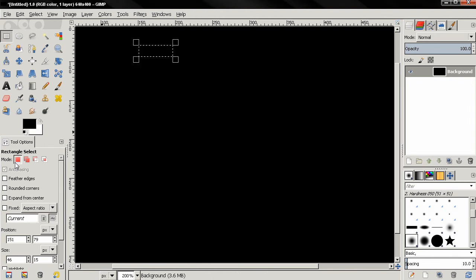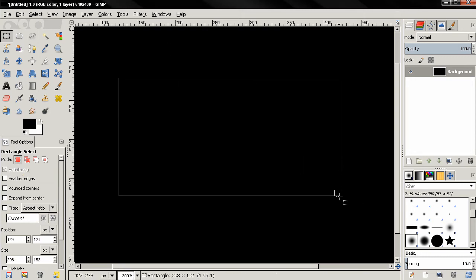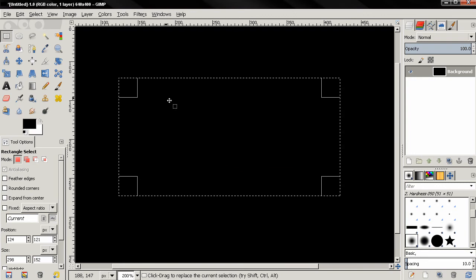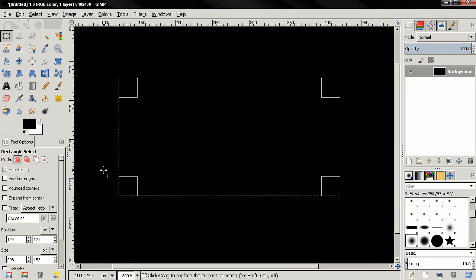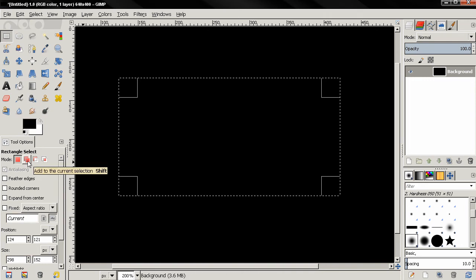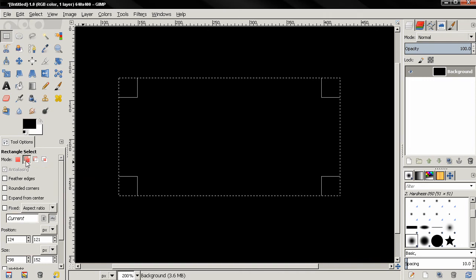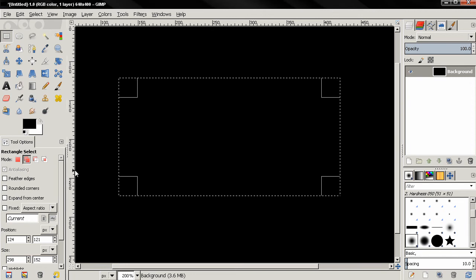This happens because we are in the Replace the Current Selection mode, which is activated by default. So every time I make a new selection, I'm going to replace the old one. If I want to add to the current selection, I'm going to select the Add to Current Selection mode.